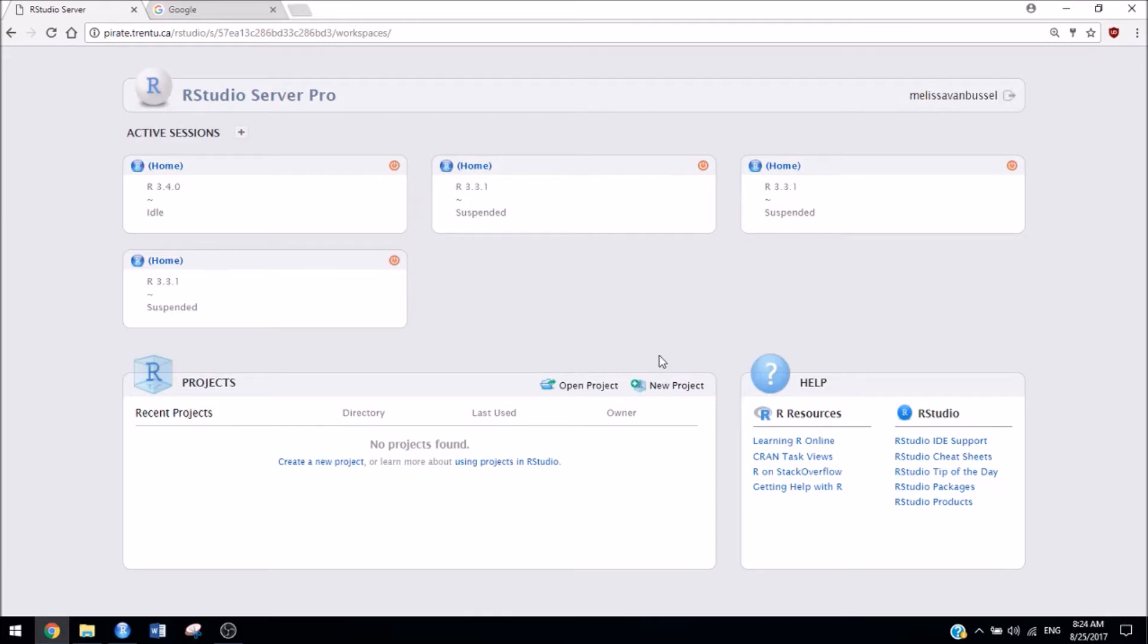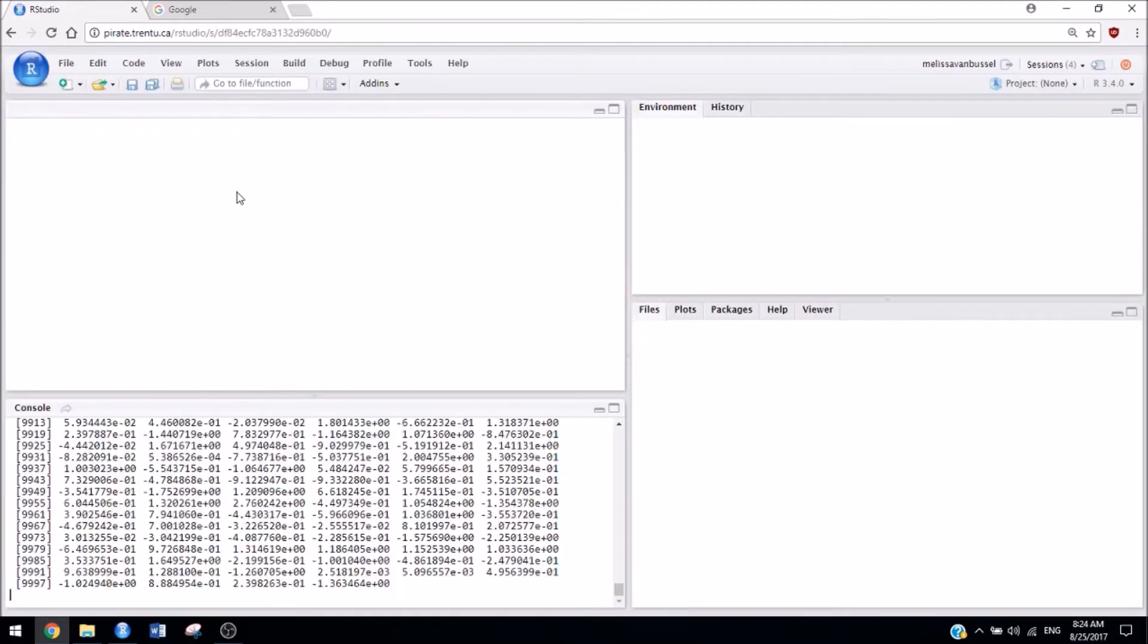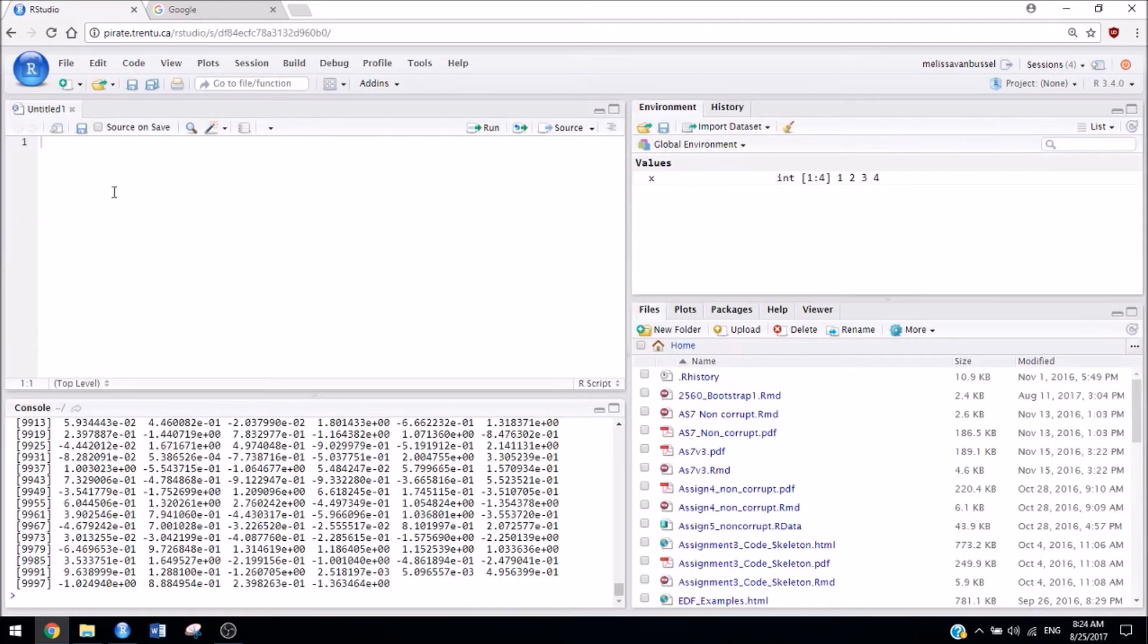Once you get to this screen, you can click one of your active sessions. If it's your first time logging in, you'll probably only have one and it'll open automatically. But if you see a screen like mine where there's more than one session available, just click one, and you're ready to use RStudio.